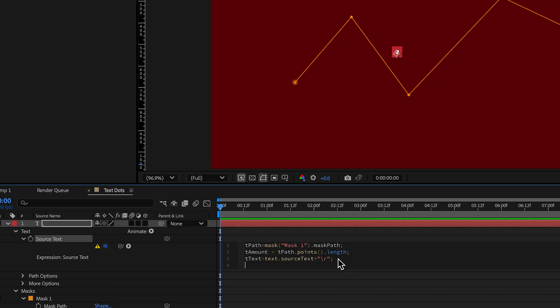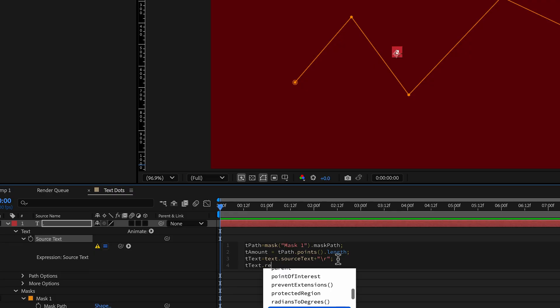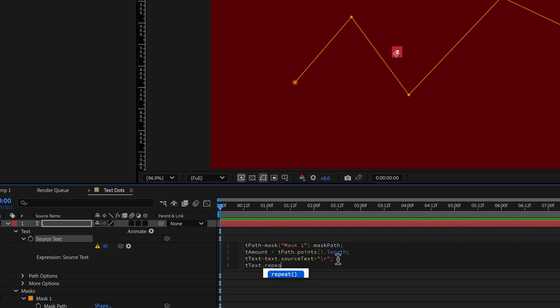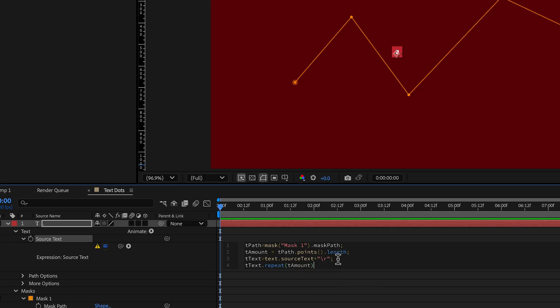And then finally, we're going to go ttext.repeat. And it's going to repeat it. And how many times do we want to repeat it? We want to repeat it tamount times and end with a semicolon.